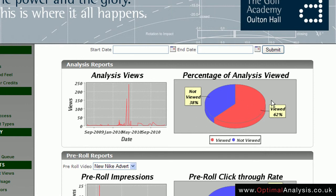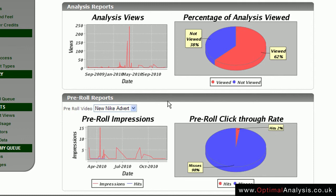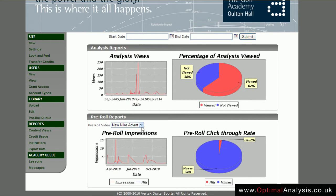We can see what percentage are being viewed — 62% are being viewed with 38% not being viewed. Further down we can look at the pre-roll, those clips set up in the library to play beforehand. We are able to see how many times these have been watched and what percentage of people are clicking on the image to be redirected. If there is more than one pre-roll clip, you can select the dropdown to reveal a list of pre-rolls and see the specific data for the clip you want.